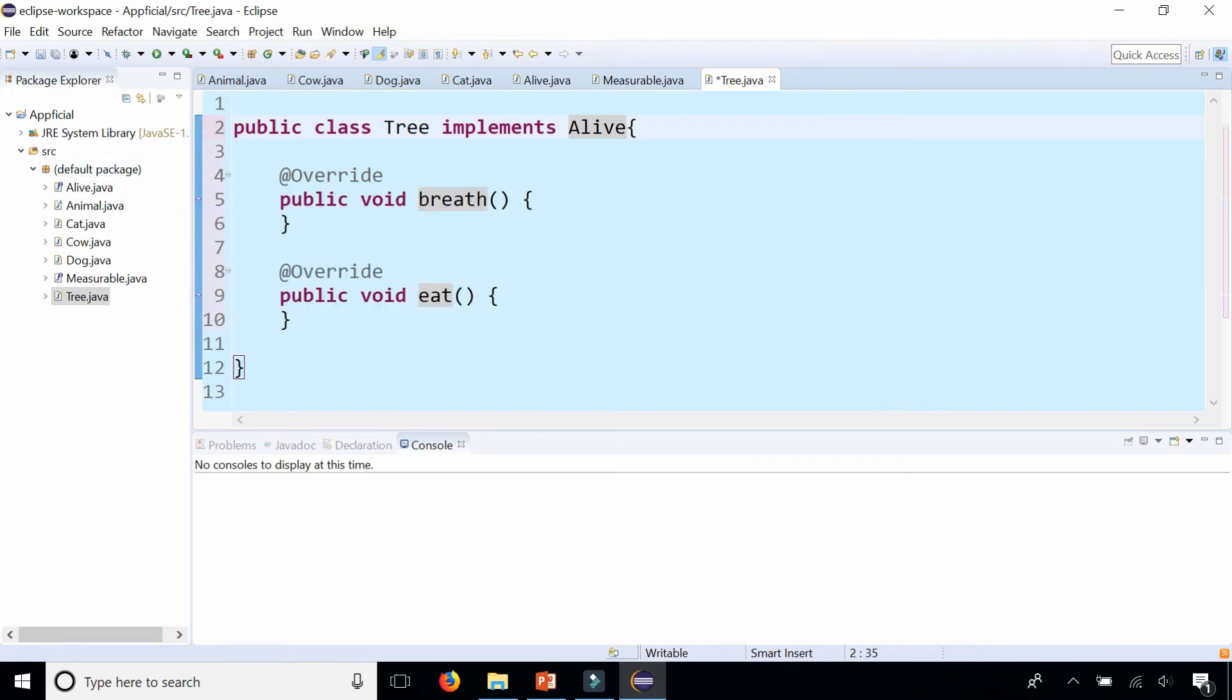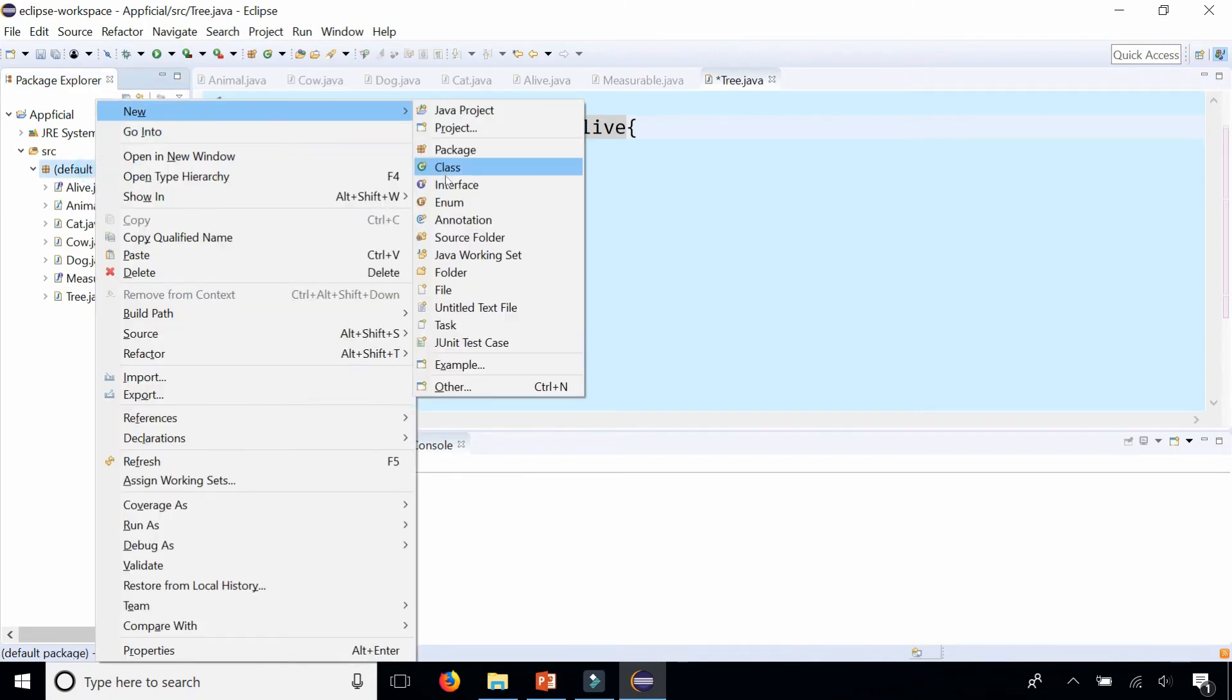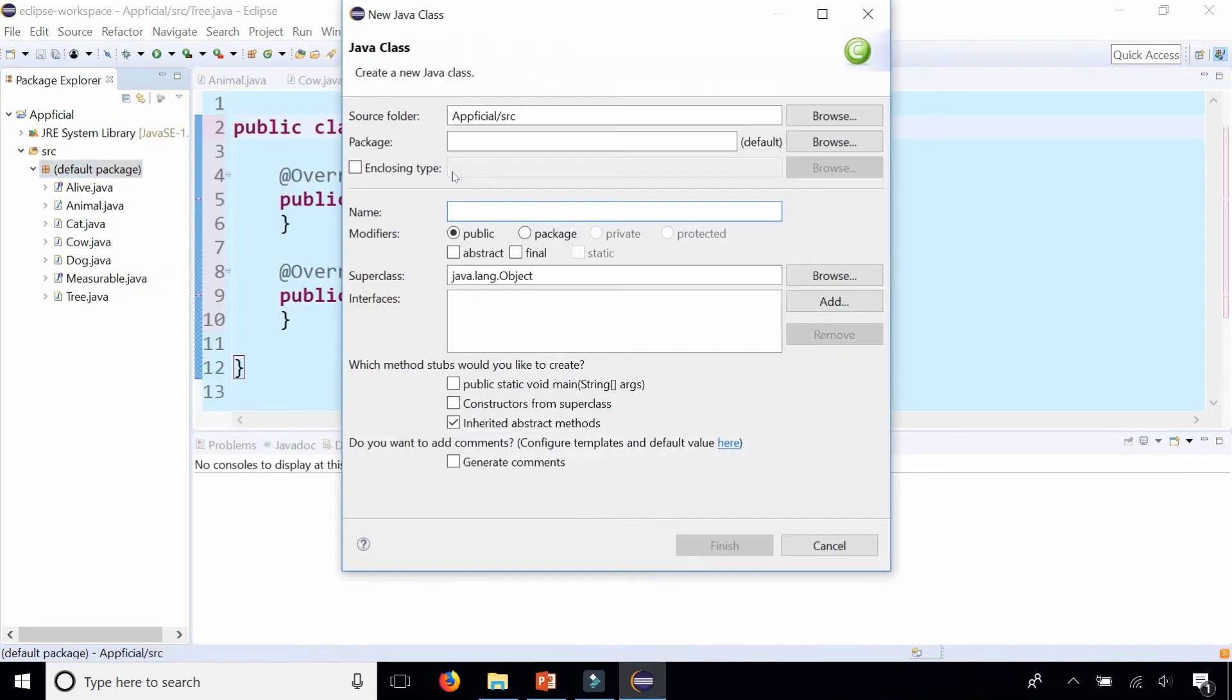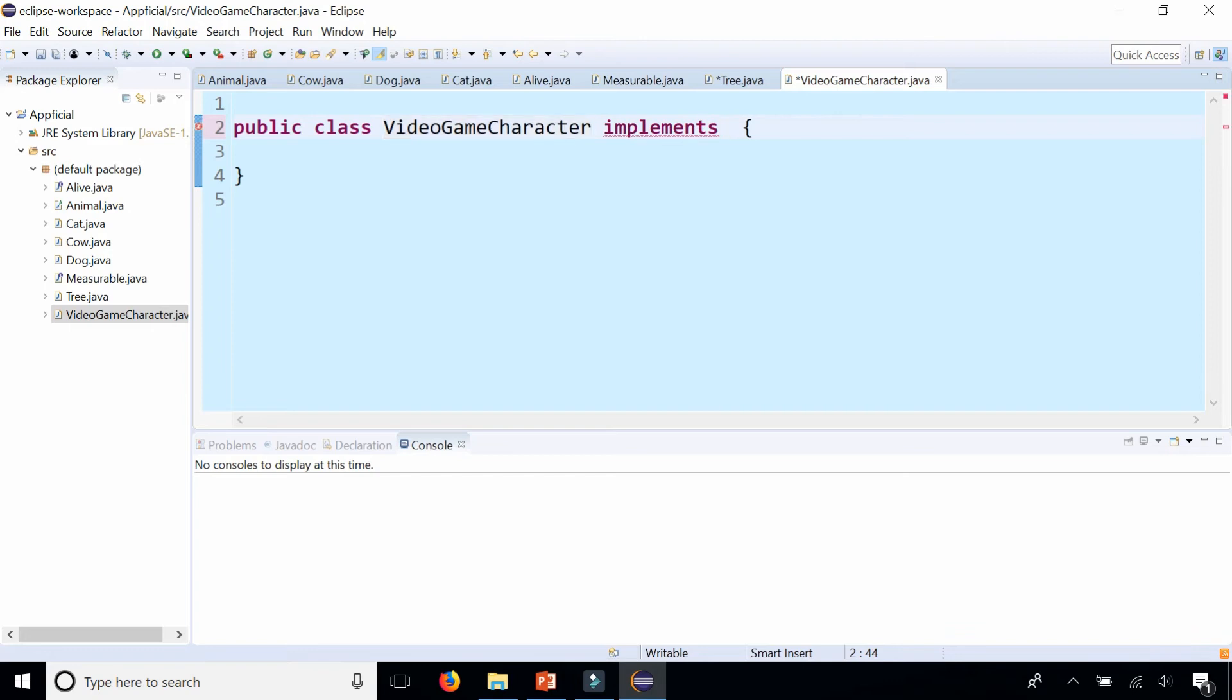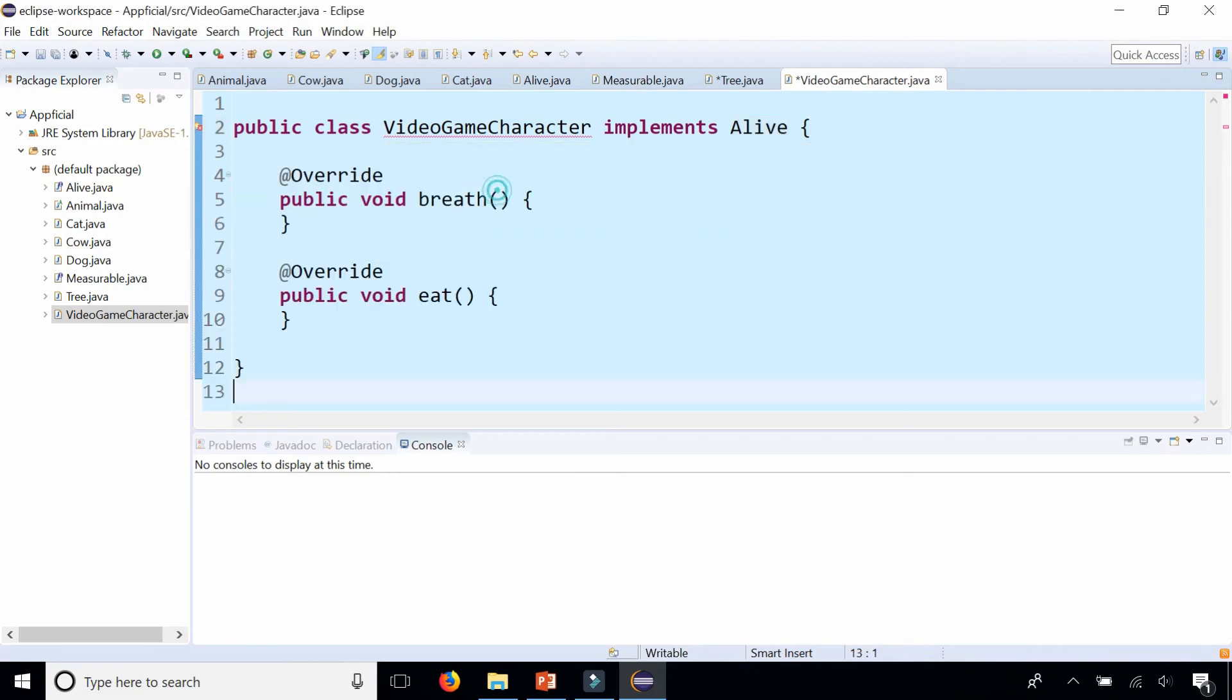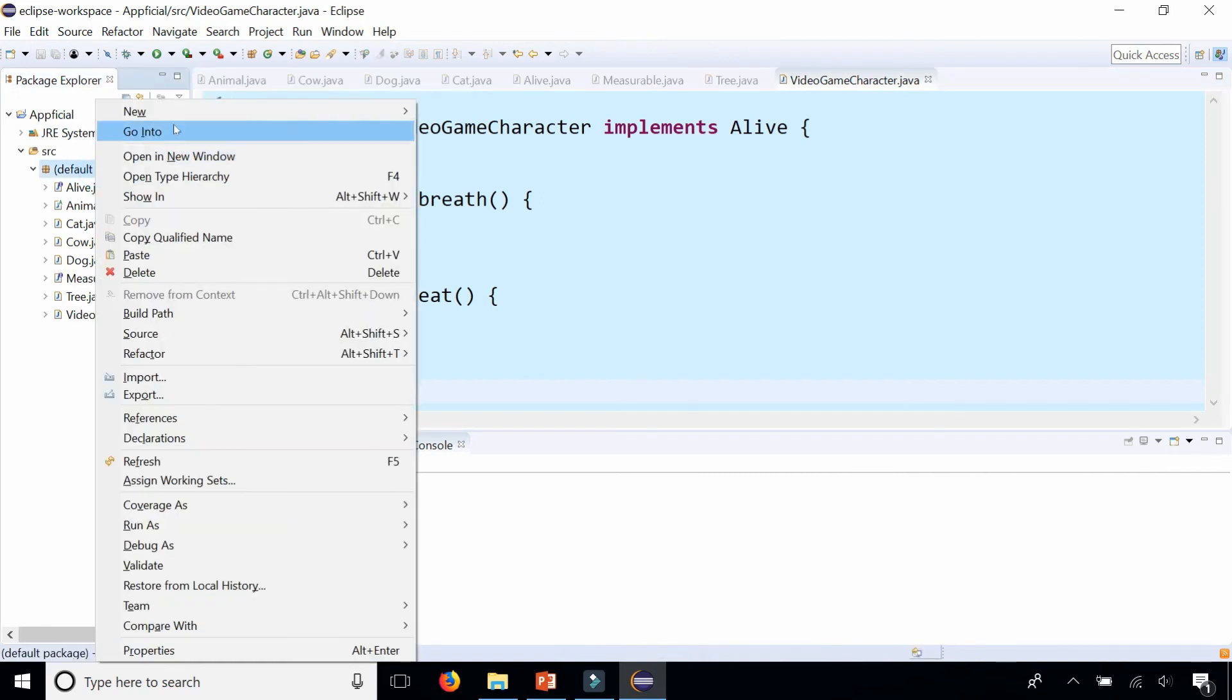And something else that is alive, a video game character. Something that could be alive. And that could also breathe and eat. So we implement that interface. And we could also implement measurable too for both of these items, but just to quickly demonstrate the point.